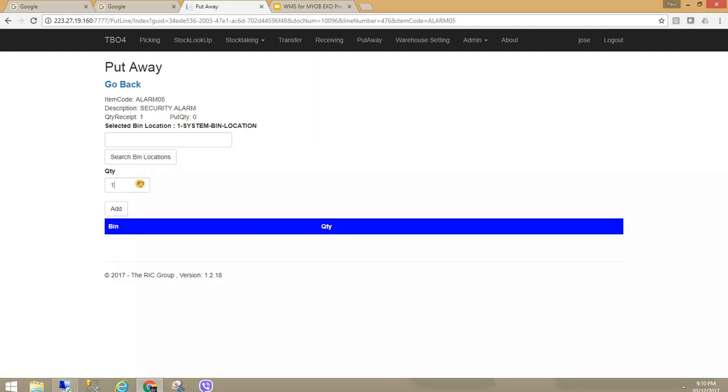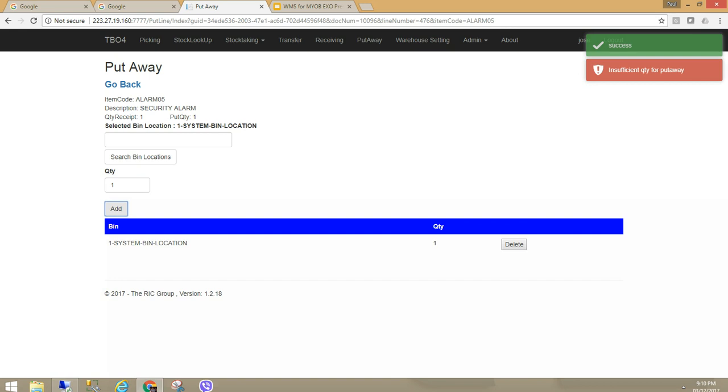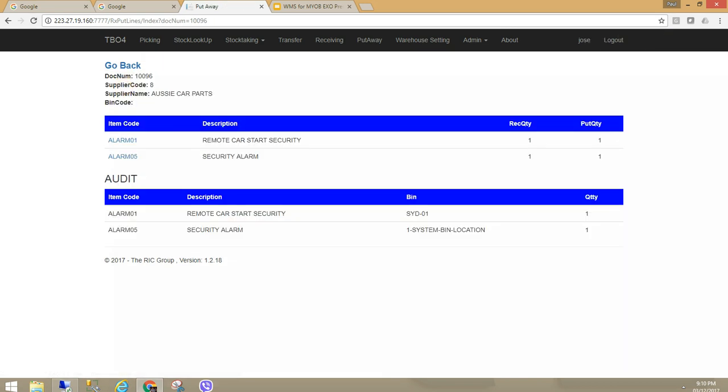Go into the next item. I can't put away more than what I have received, insufficient quantity. Now I have put away. It is giving me a bin location. I have received, I have put away everything. Obviously, if I have received a quantity, I have to put it away.